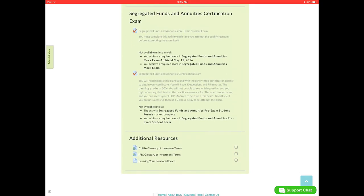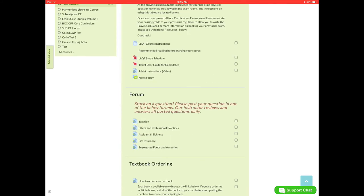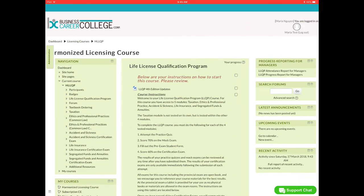And at the end here, we have additional resources and then also a guide to book your provincial exam depending on what provincial jurisdiction you are in. And if you want to go back up to the top of the page, just click that blue arrow pointing up, that'll take you to the very top.